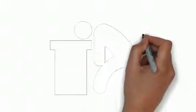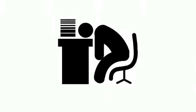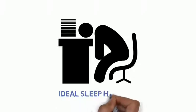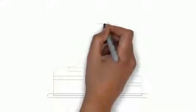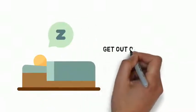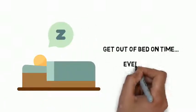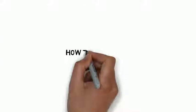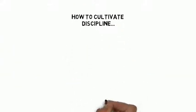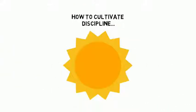Why sleep is crucial to your success and an overview of what it means to have ideal sleep hygiene. How to get to sleep at a normal time each night and get out of bed on time, every time. How to cultivate discipline and use productivity strategies to get more done every single day.